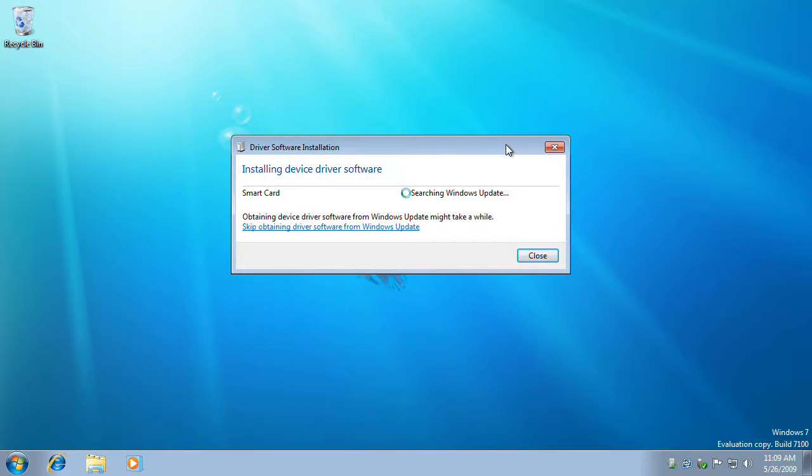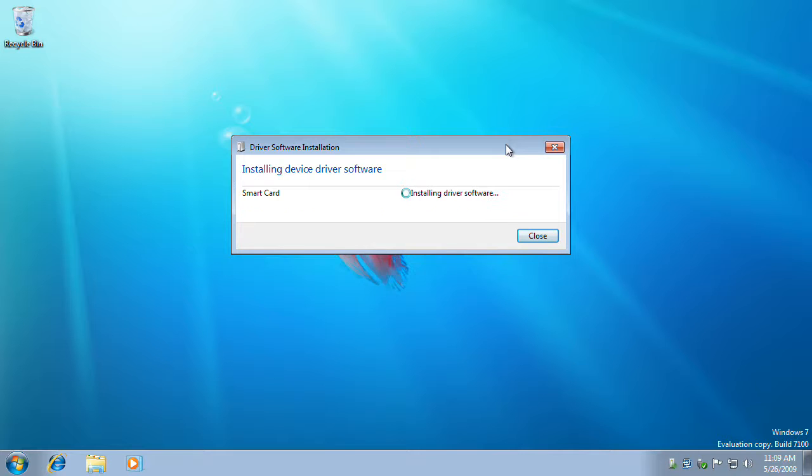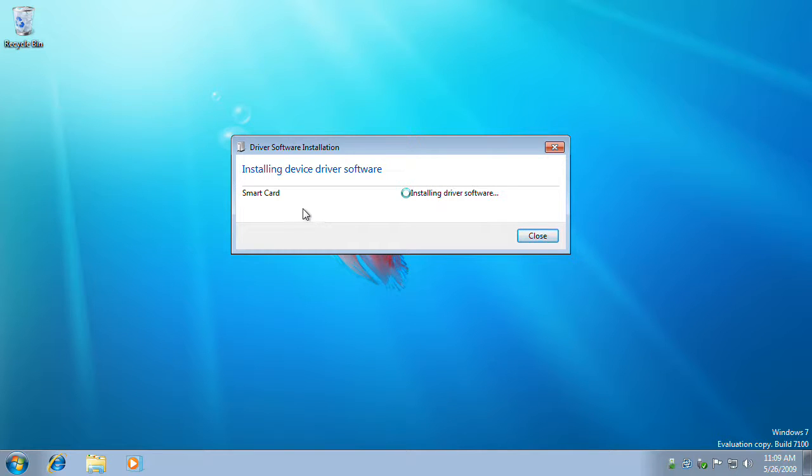Windows is now identifying the smart card and moving on to searching the Windows update servers for a suitable driver. Since Apollo OS FIPS smart card is certified to be compatible with Windows 7, the driver will be automatically downloaded and installed to Windows.